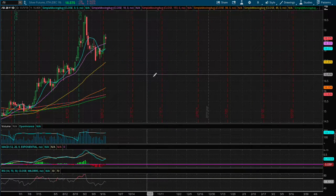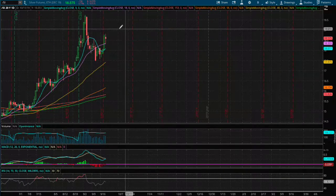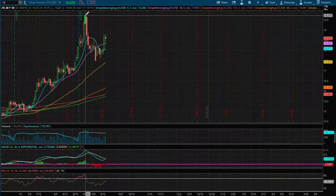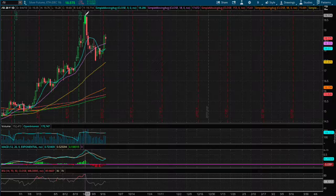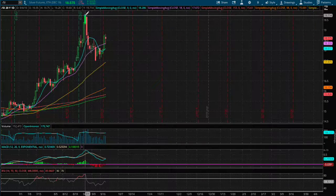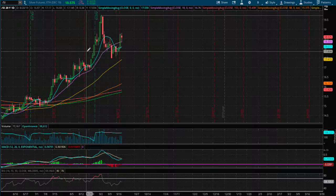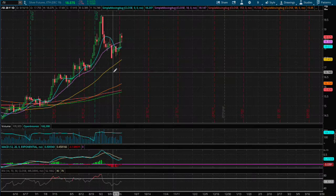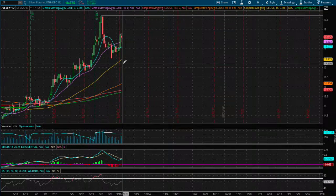If we were to move higher, I do see a possible resistance again when we made the last high back in early September at the price of $19.70.